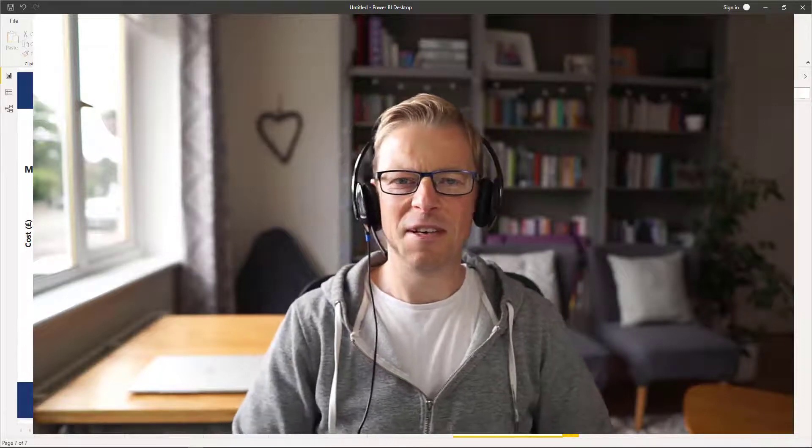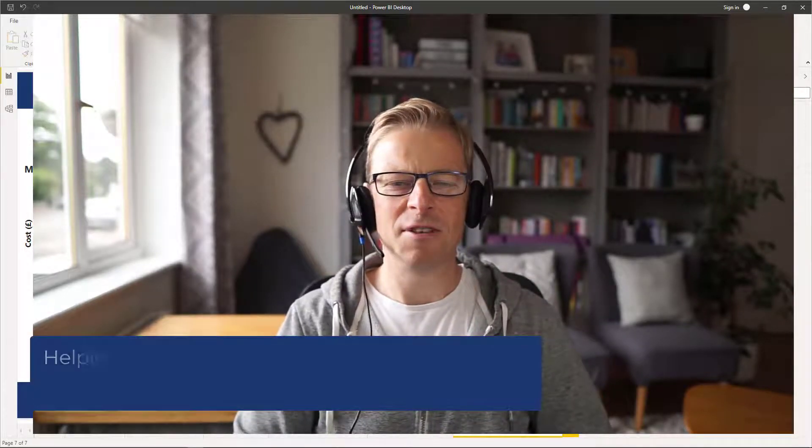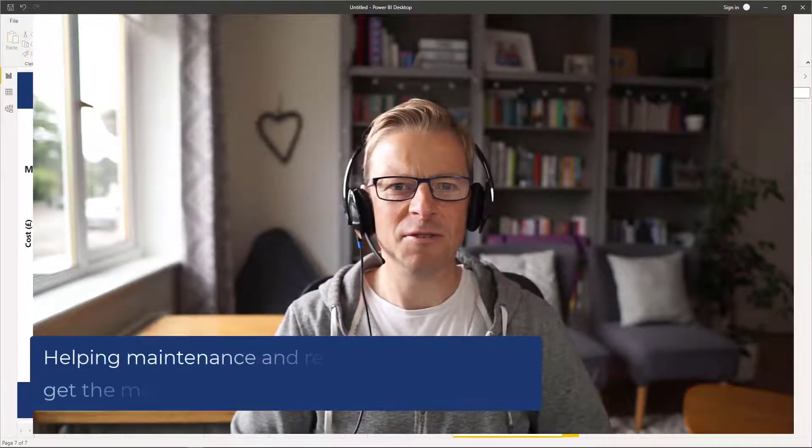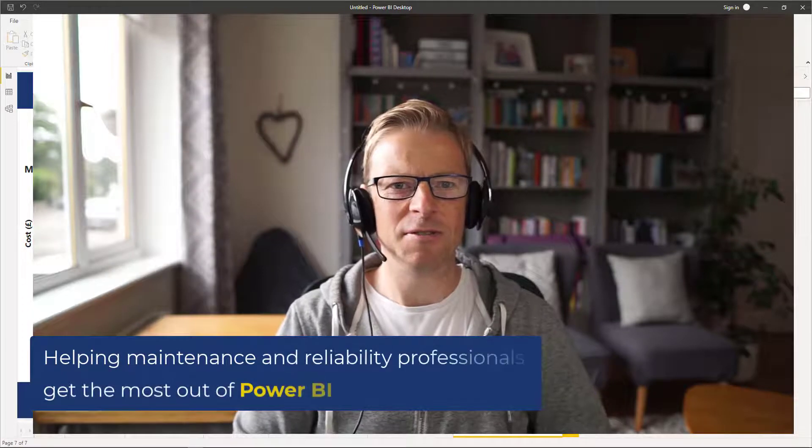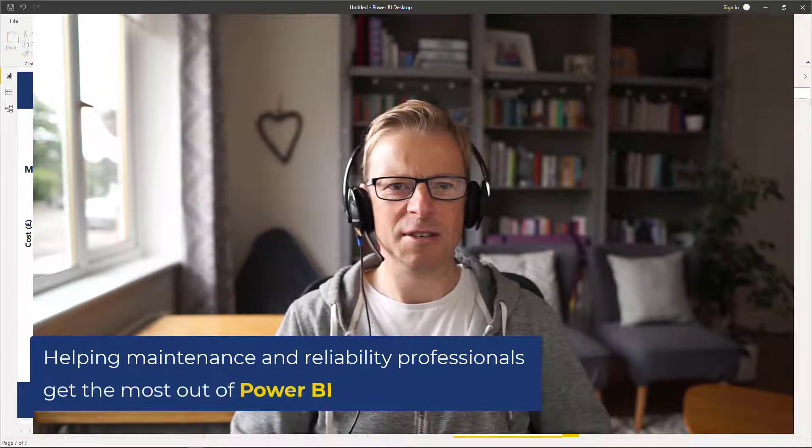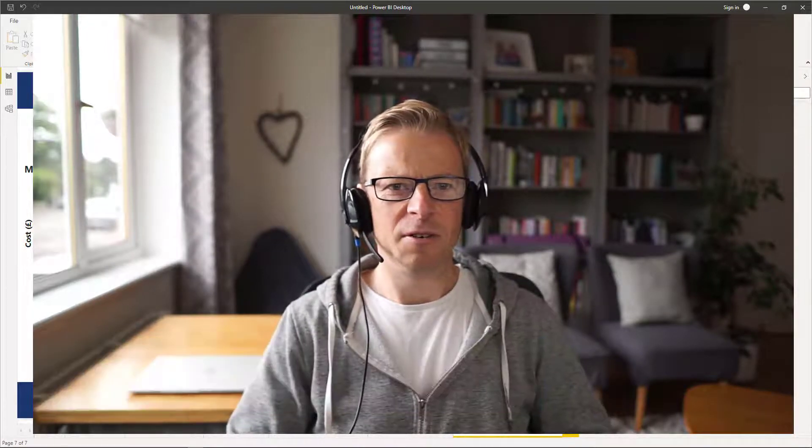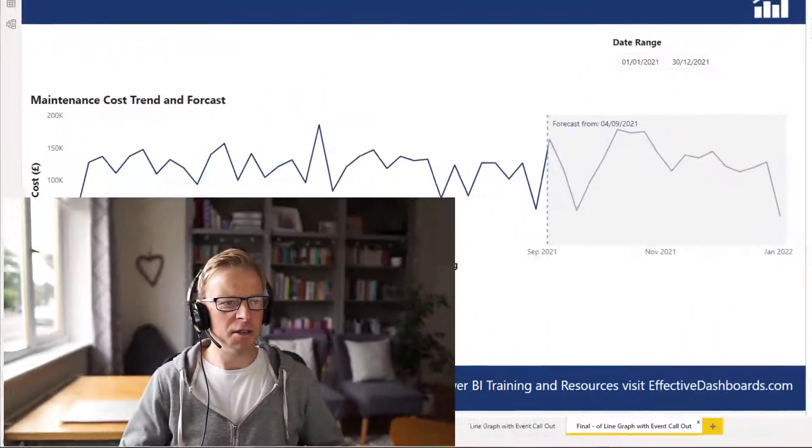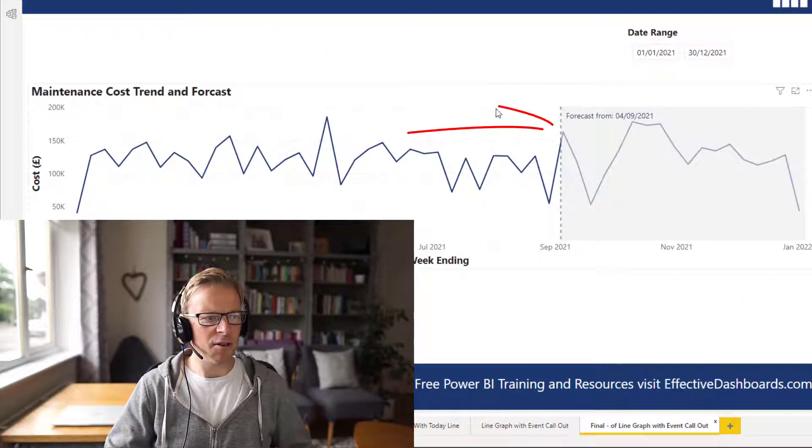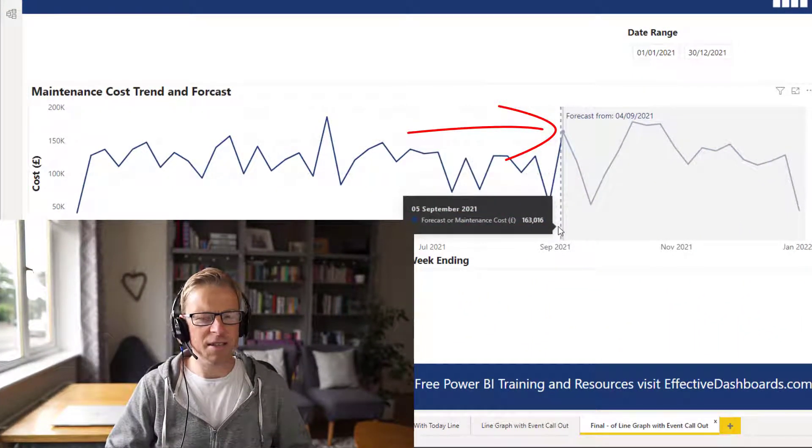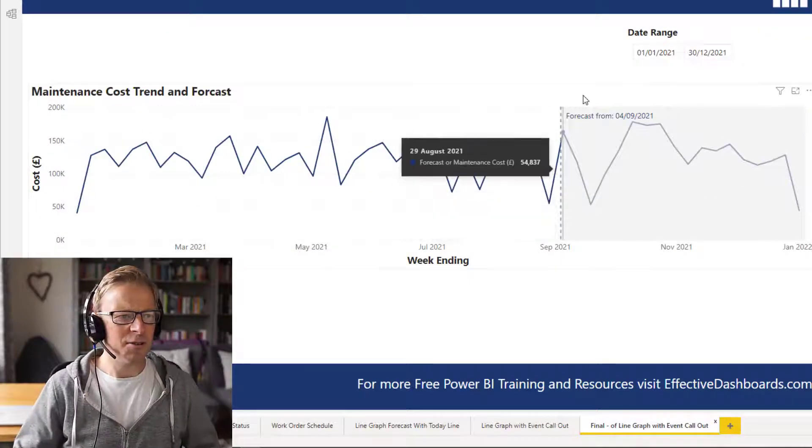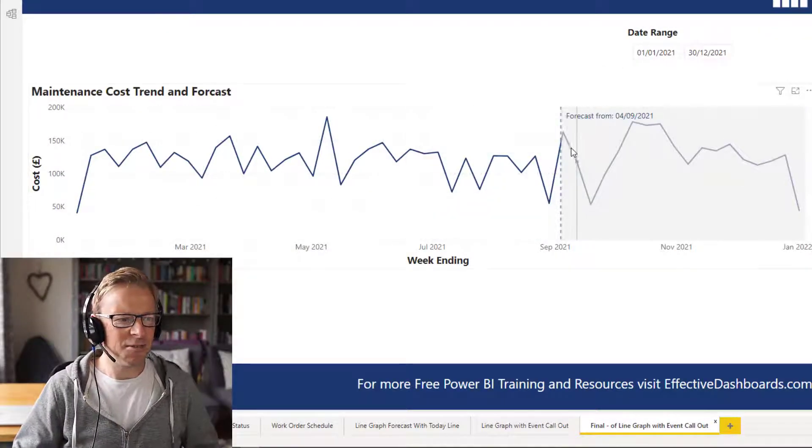Hi, this is Jason from Effective Dashboards, helping maintenance and reliability professionals get the most out of Power BI. Welcome back to another video. In this video, I'm going to show you how you can create a vertical line that represents the current date. Okay, so let's crack on.